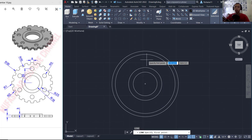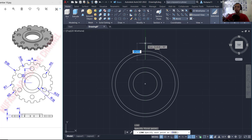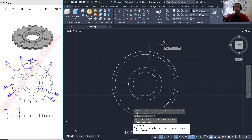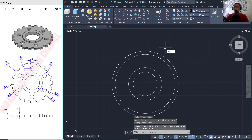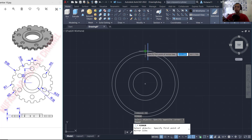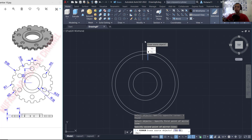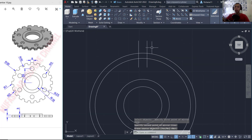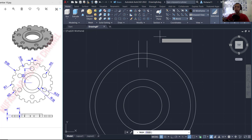Next I will create a line starting from this point and move to the top. We can move this line object to the right. I will set it to full and use the mirror command to mirror this line object, starting from this point and moving to the top, then click OK.